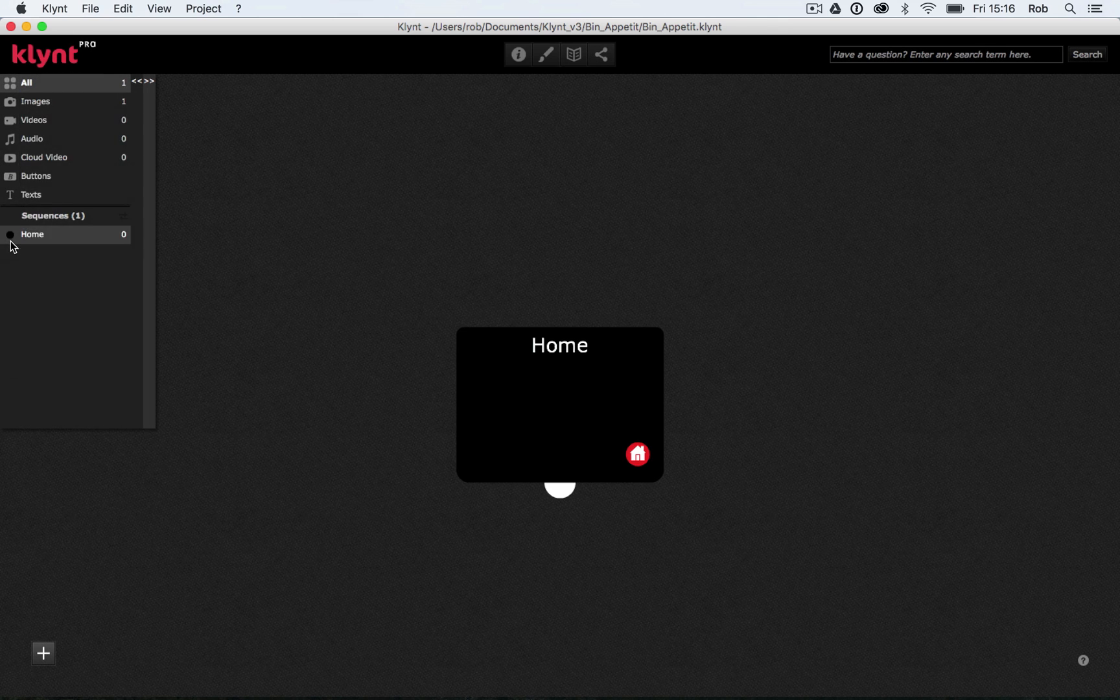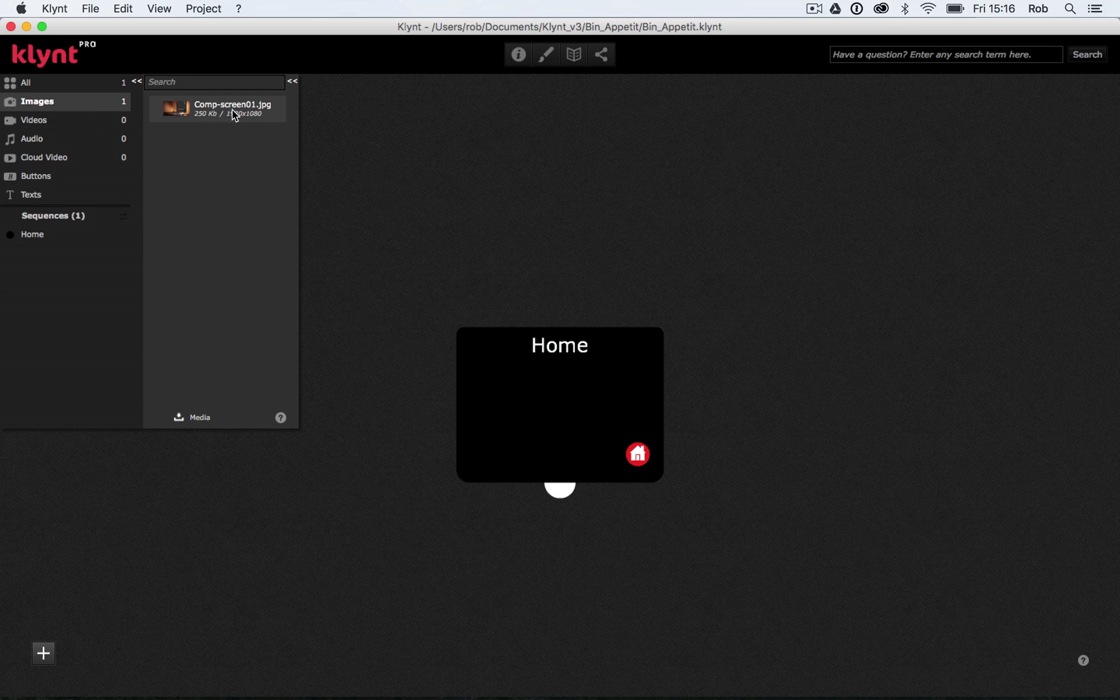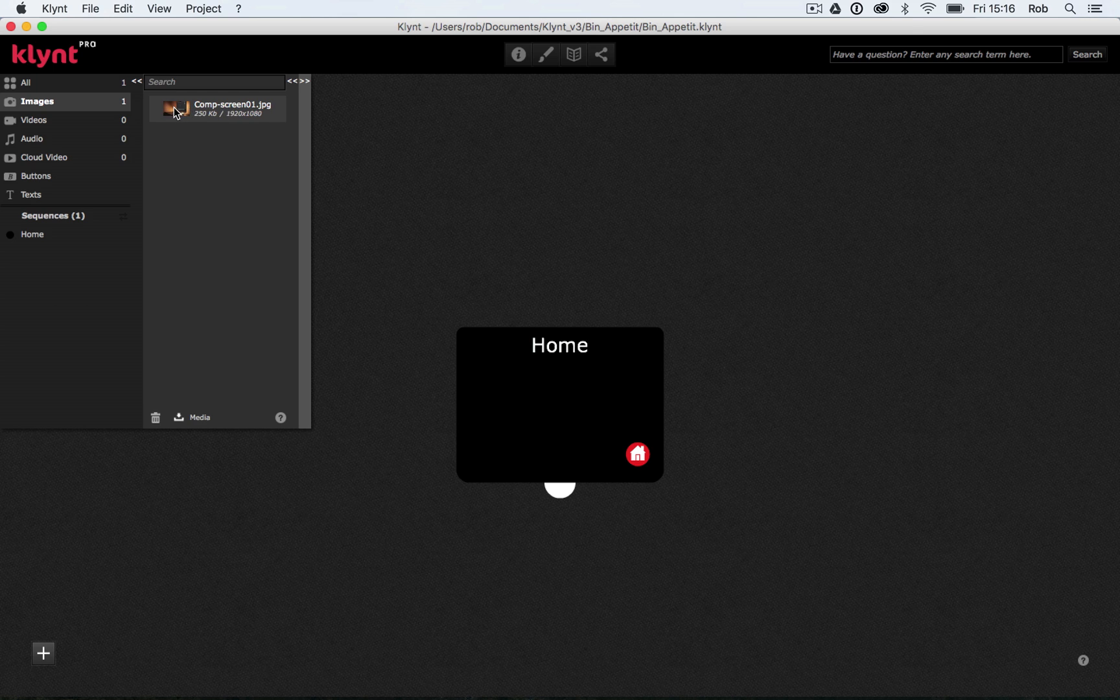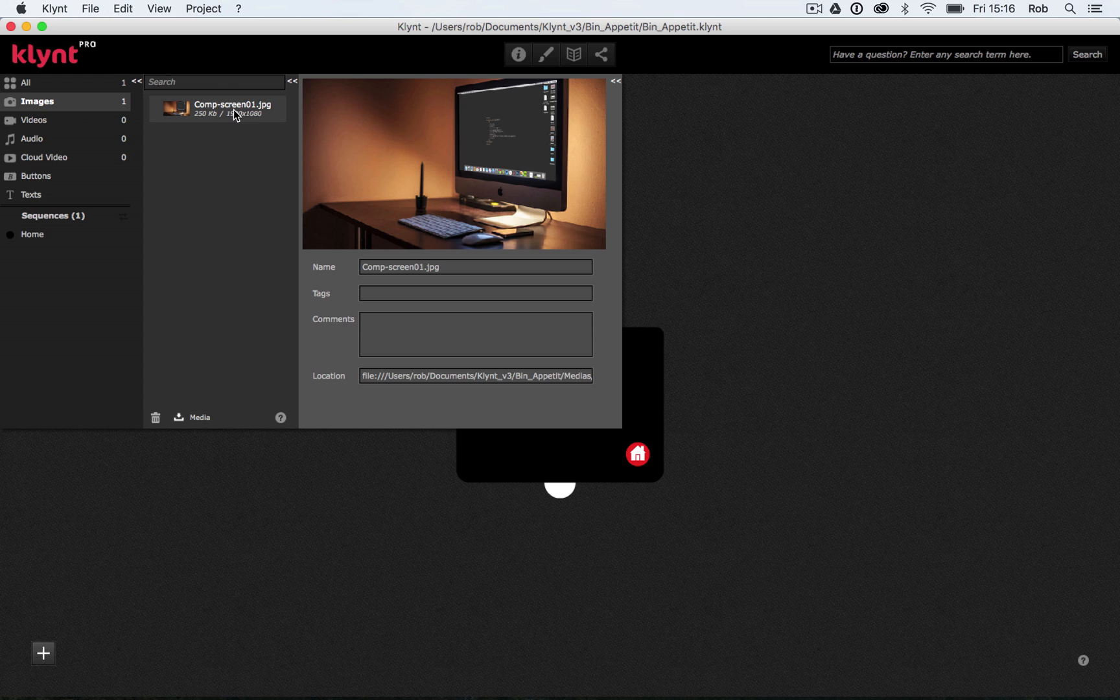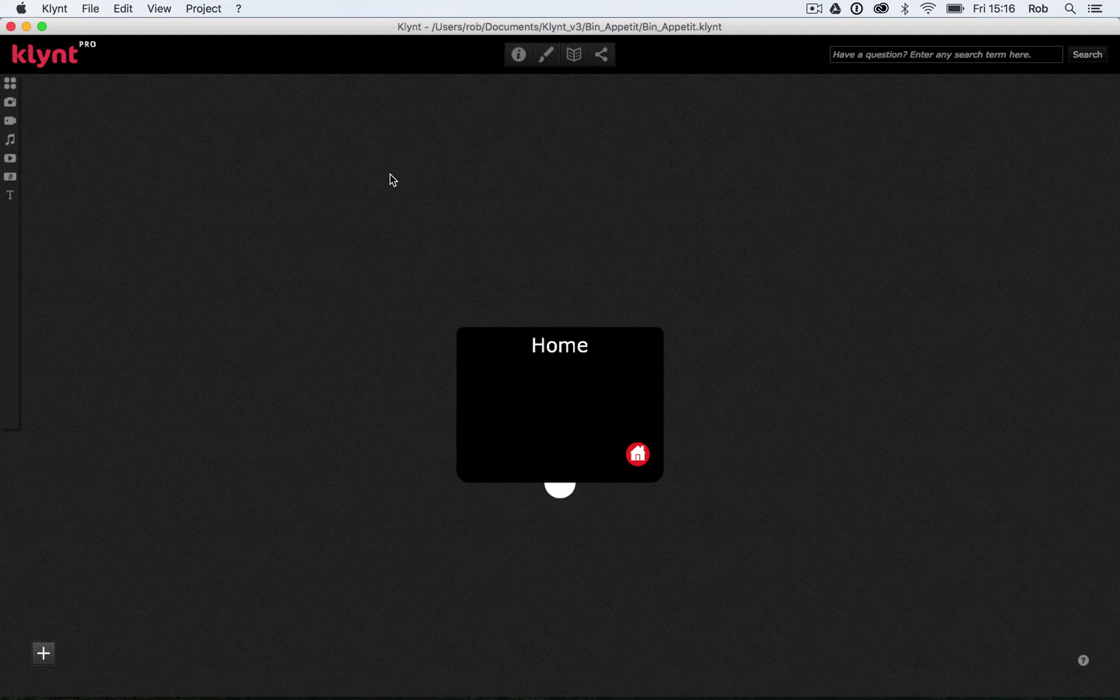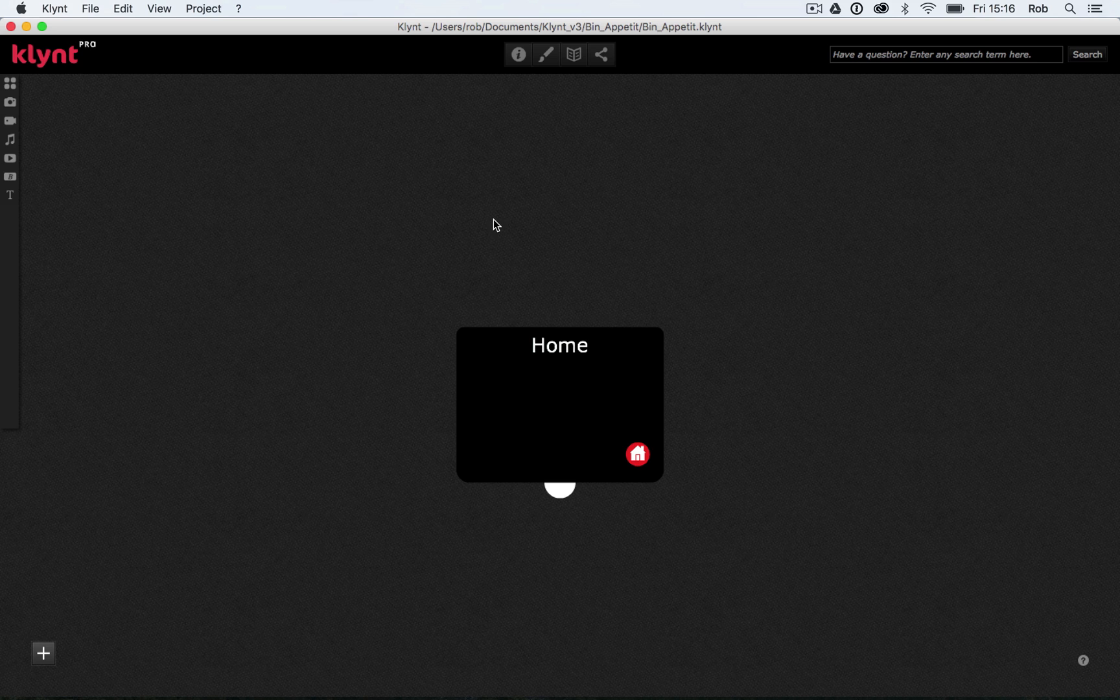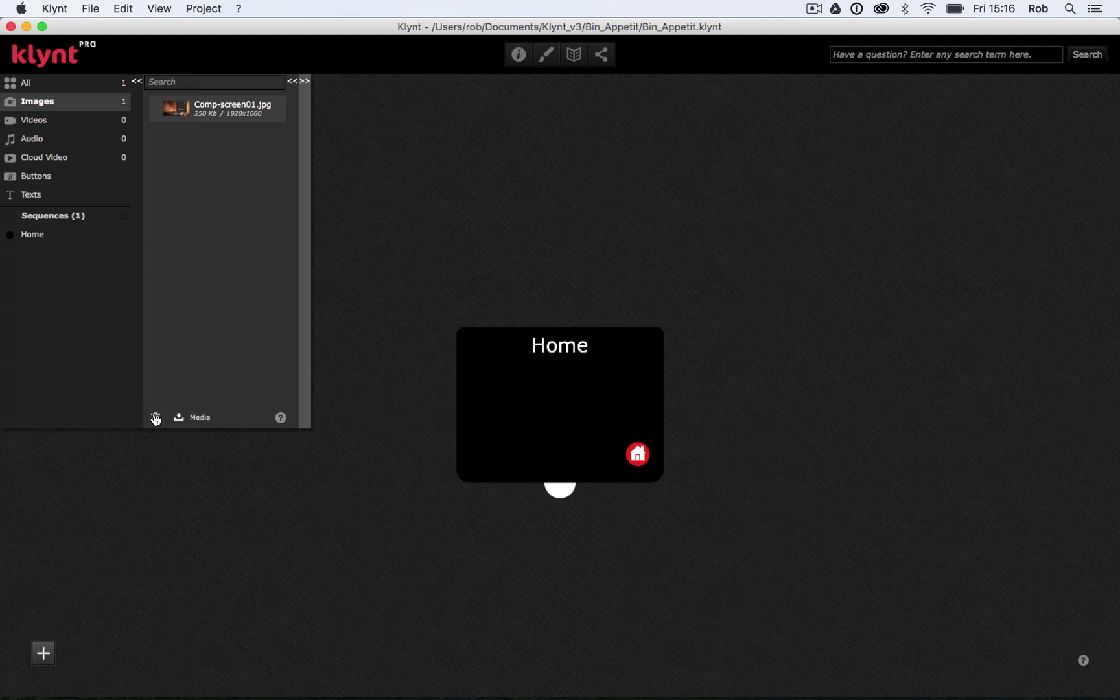What we should be able to see in our Media tab is under Images, we have now the number one. If I extend the tab open here, we can see CompScreen01. That should give me a little preview. There we go. I can add some meta information about this image if I want to. So basically what I've done there is I've imported it into my project, but I'm not currently using the media in my project. It's just sitting in my media library for when I need it.